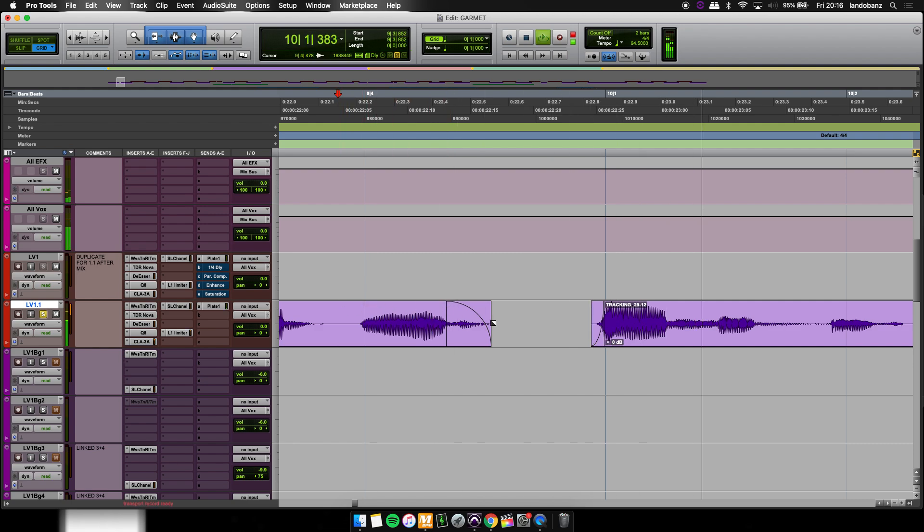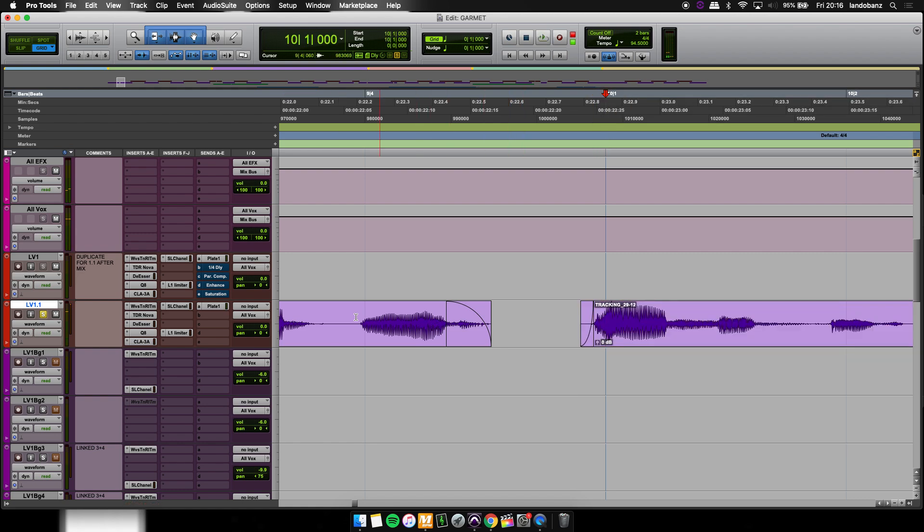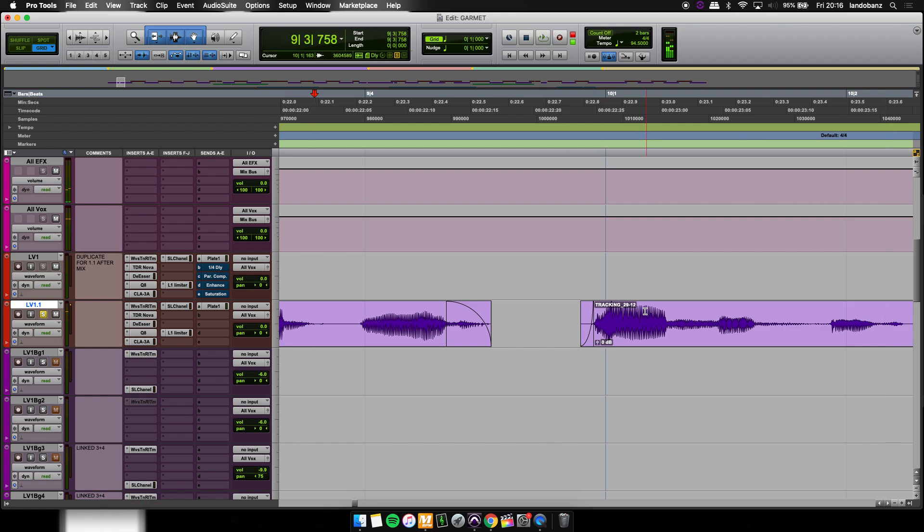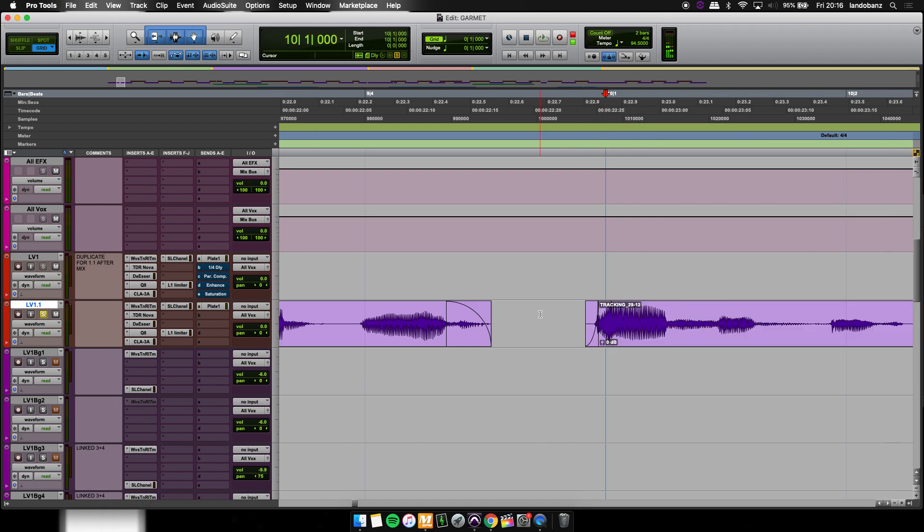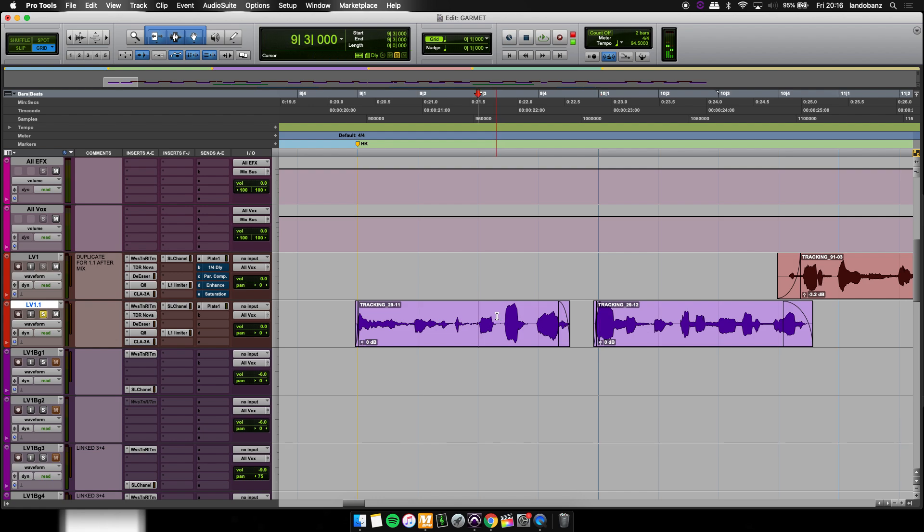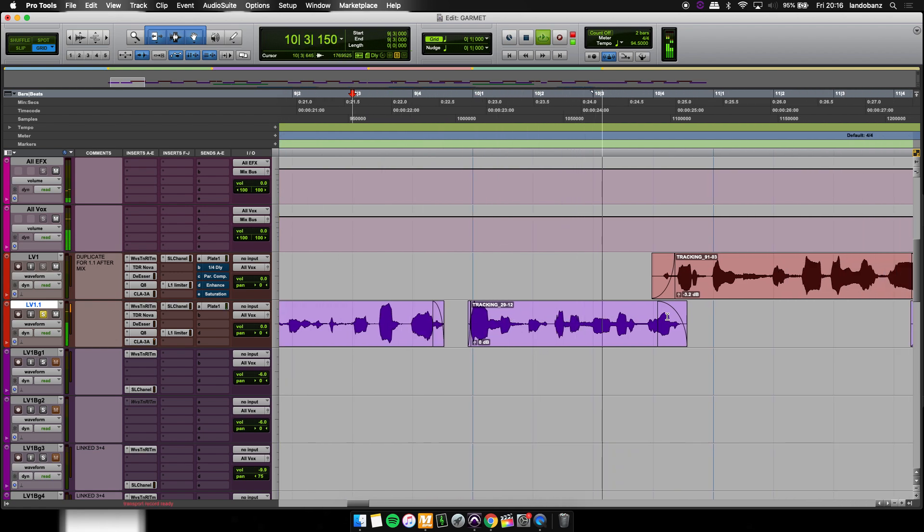So let's hear how this sounds. Whatever your preference is, I'd probably scoop up to right here. And let's hear how this sounds.